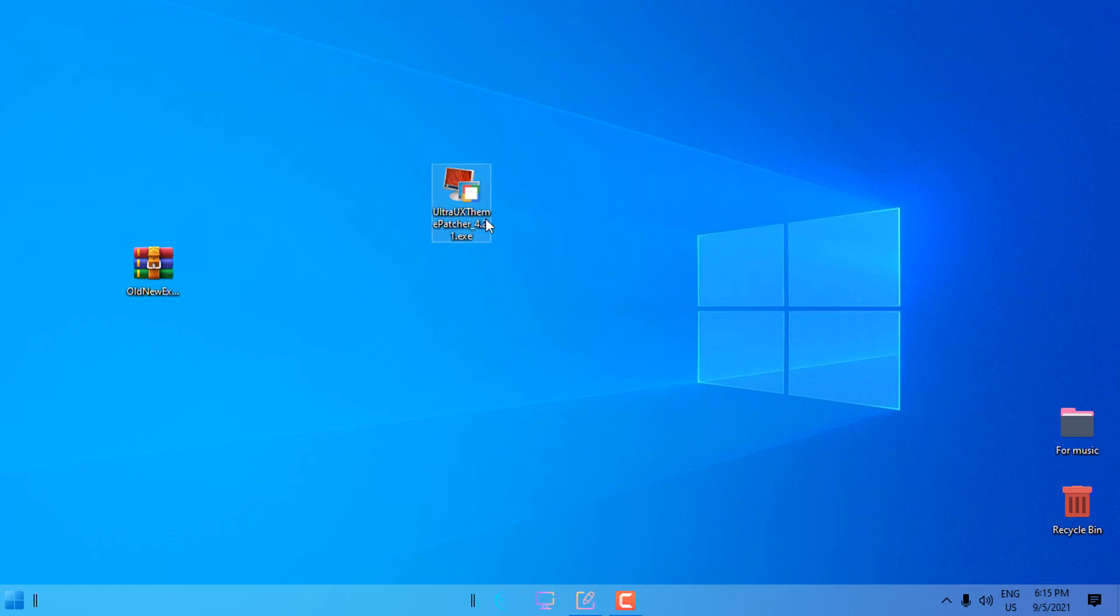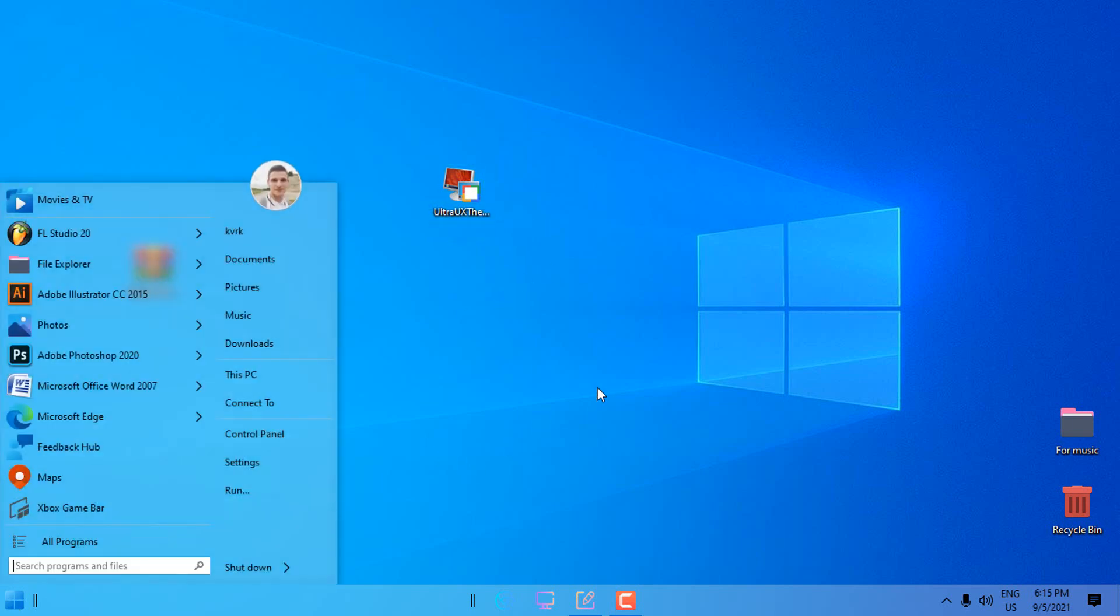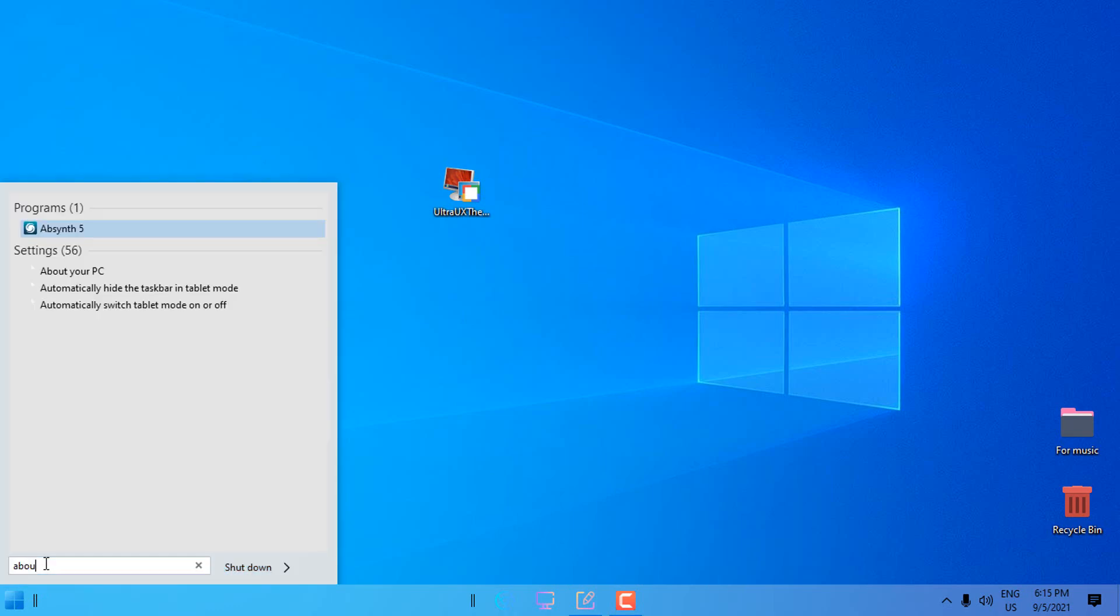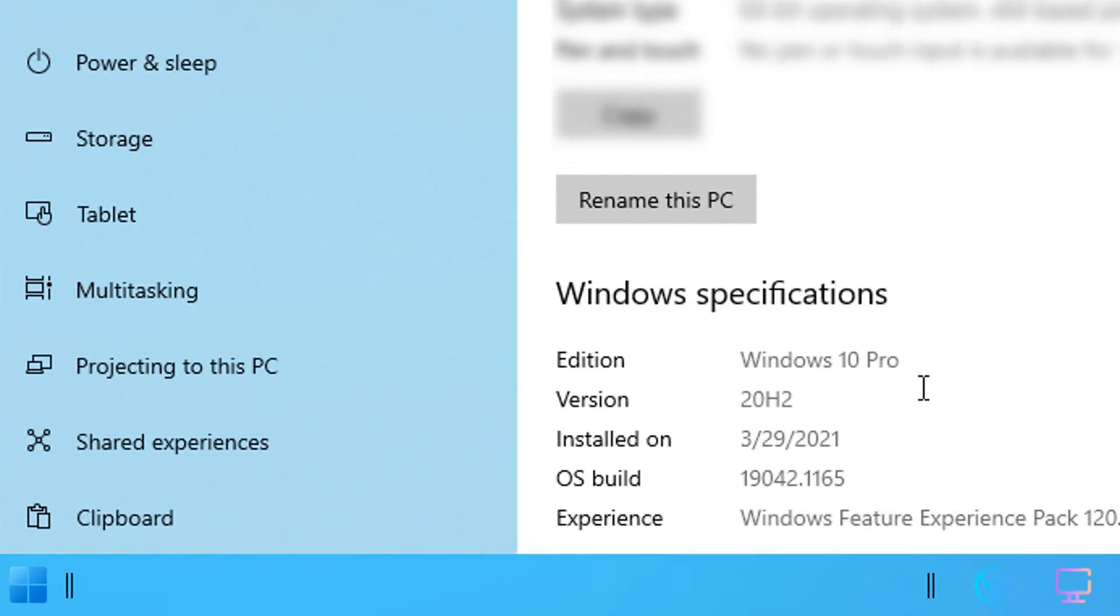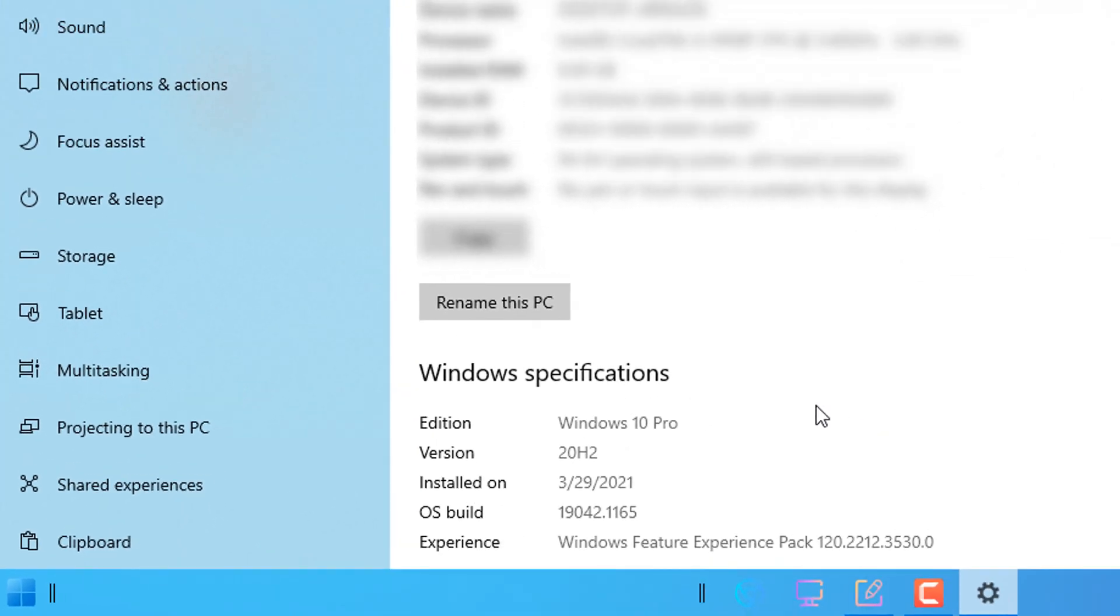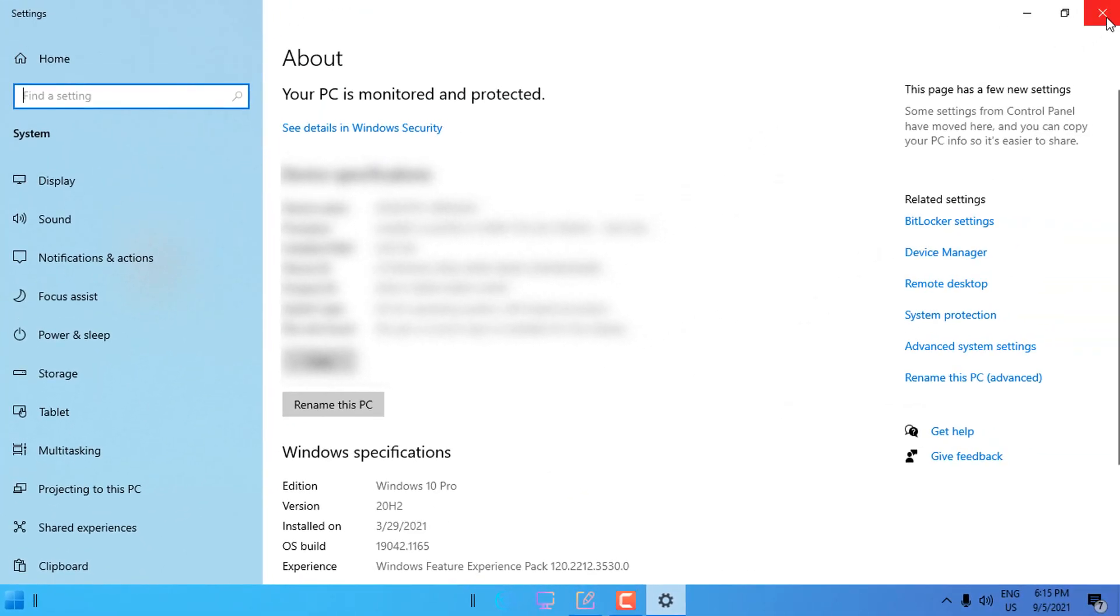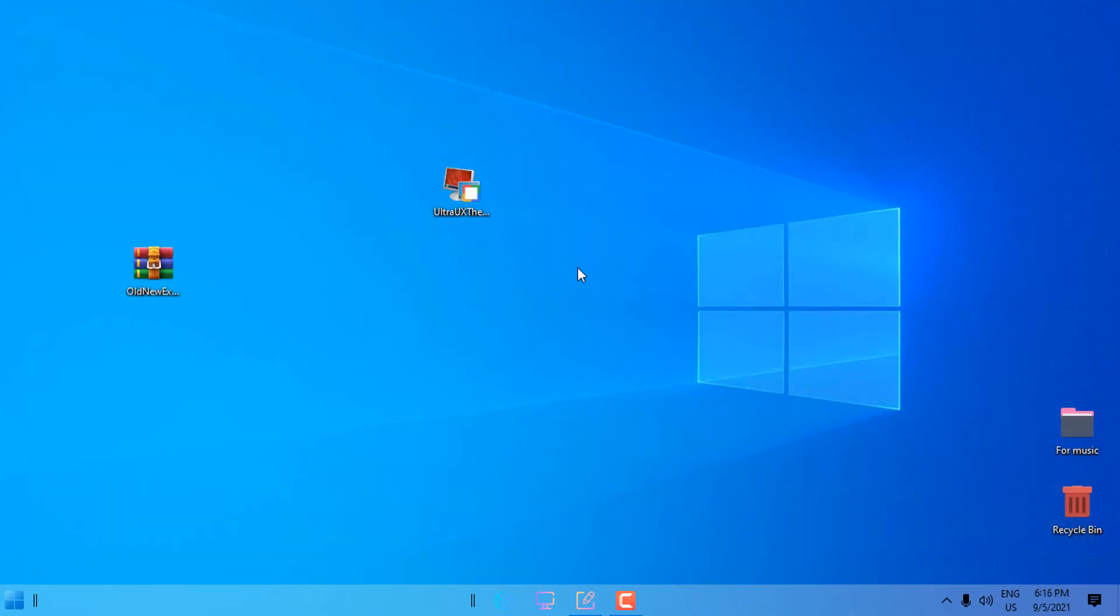The first one to install is Ultra UX Theme Patcher. I already have this on my PC. Now if you don't believe me what version of Windows I use, in the start menu type 'about' and if I open this you can see I have Windows 10 and the version is 20H2.